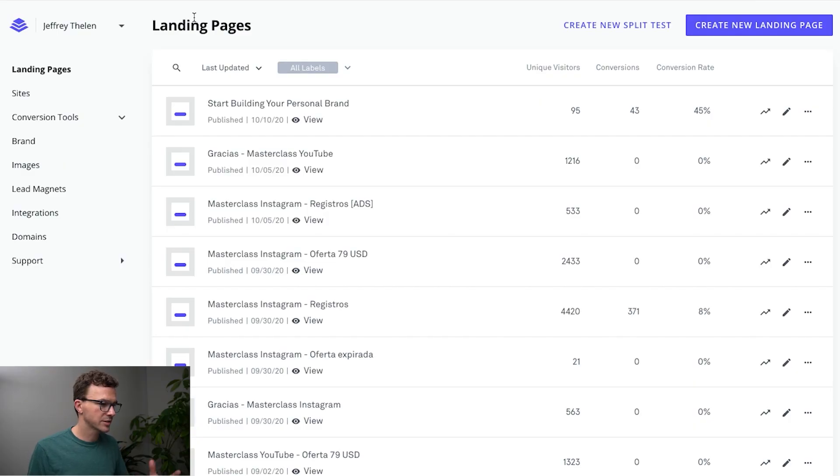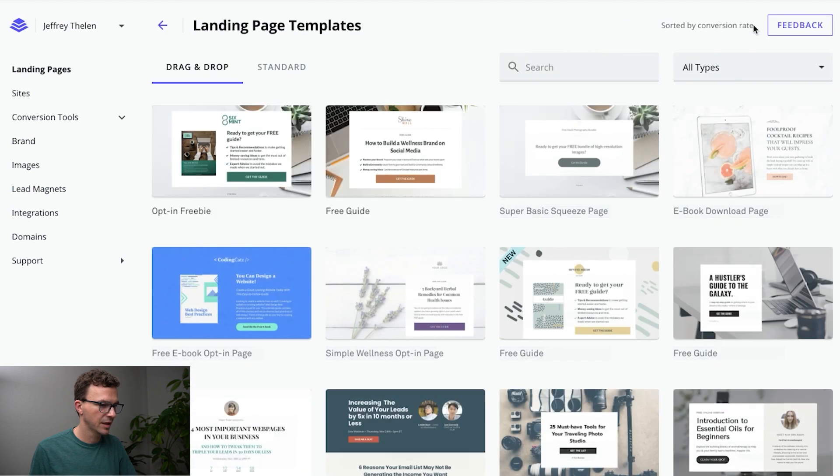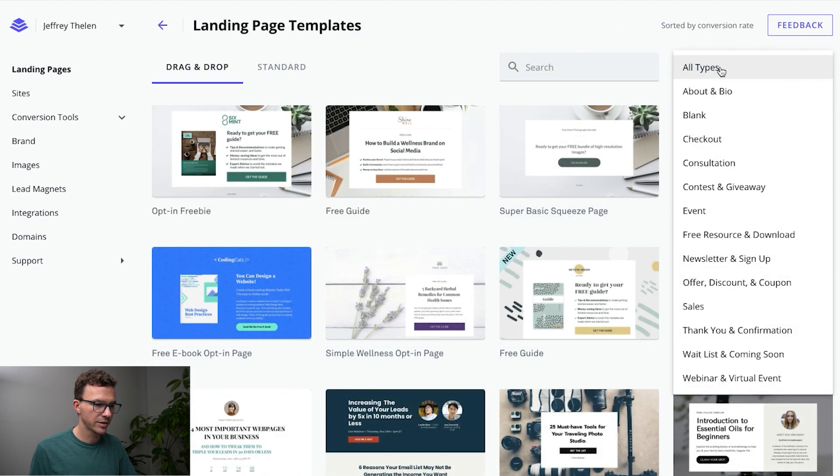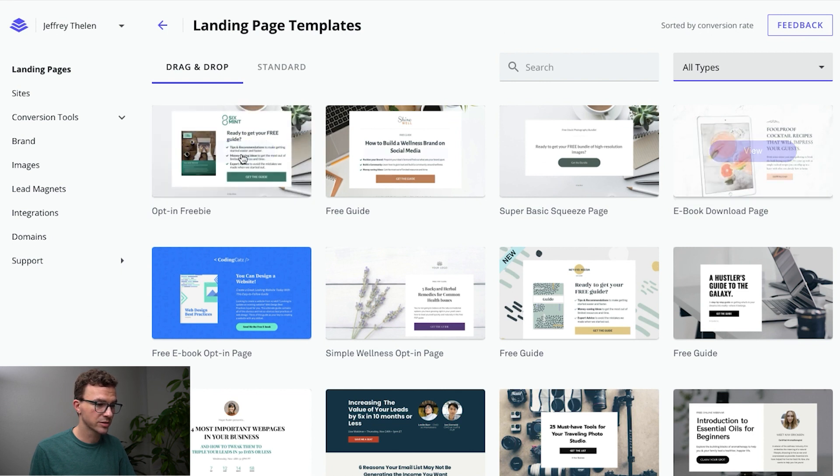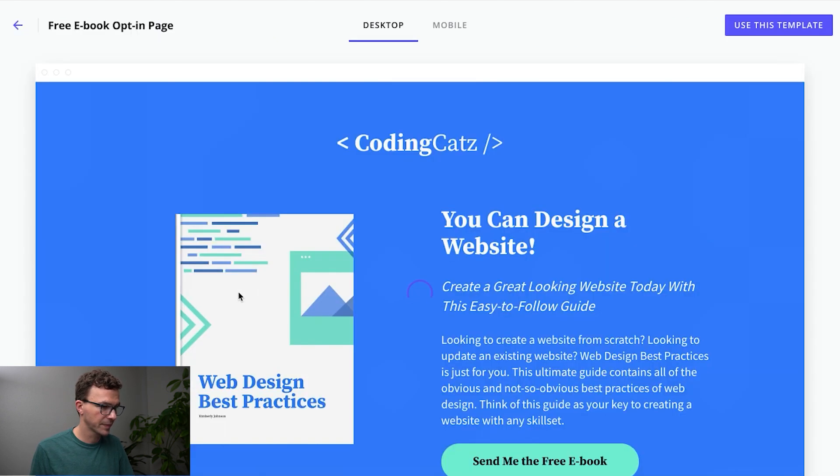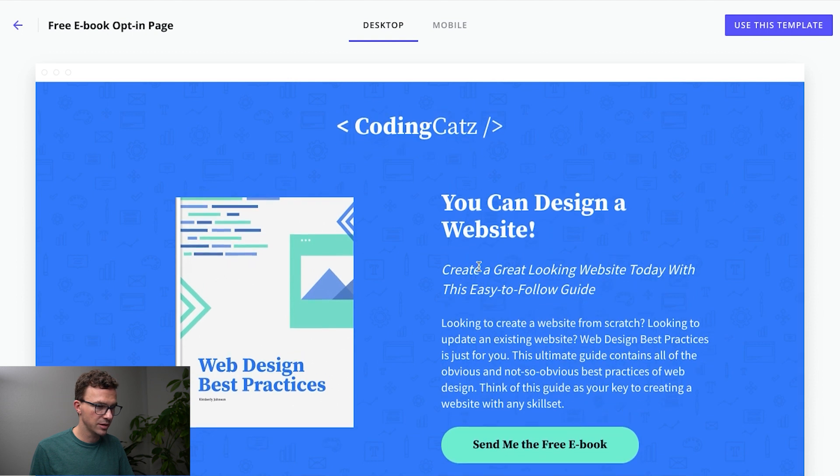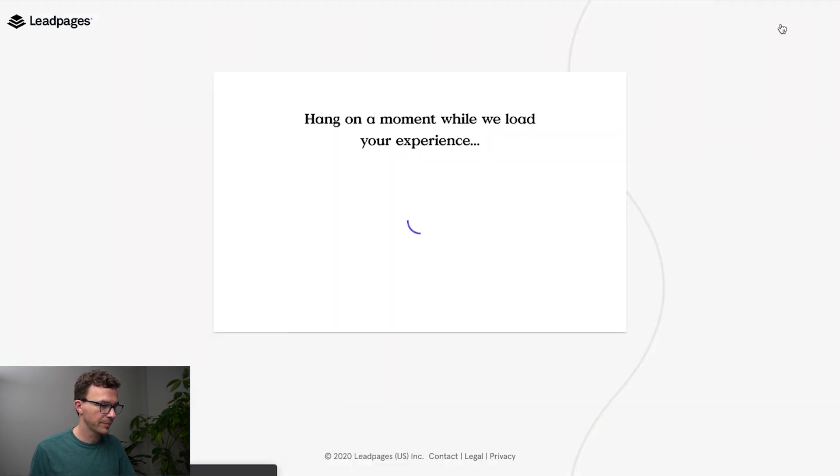When you sign into your Leadpages account it's going to look something like this. Click on create new landing page. The nice thing is you can sort by types of landing pages and it's going to keep them organized by conversion rate, so these are some of the highest converting landing pages that they have. The one that we're going to create today is this one. You can check out the template and then select to use this template.